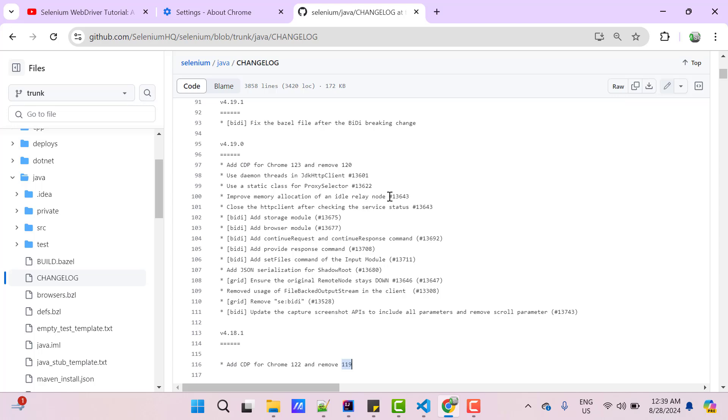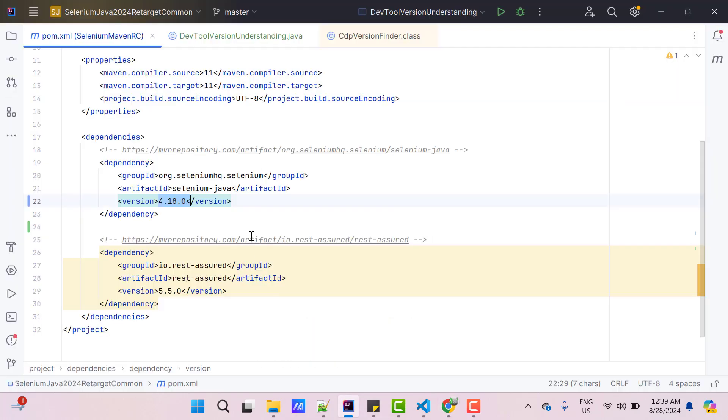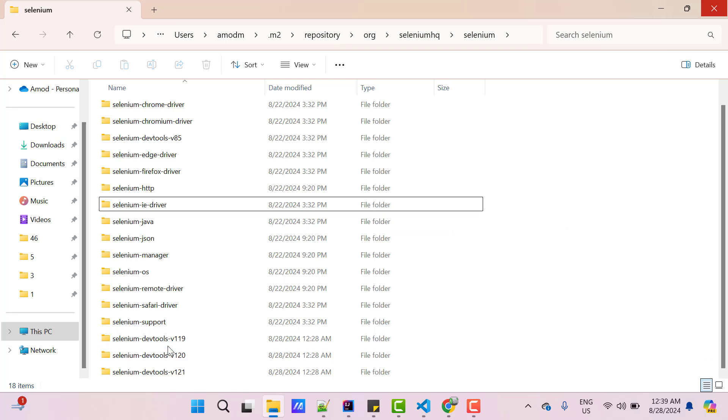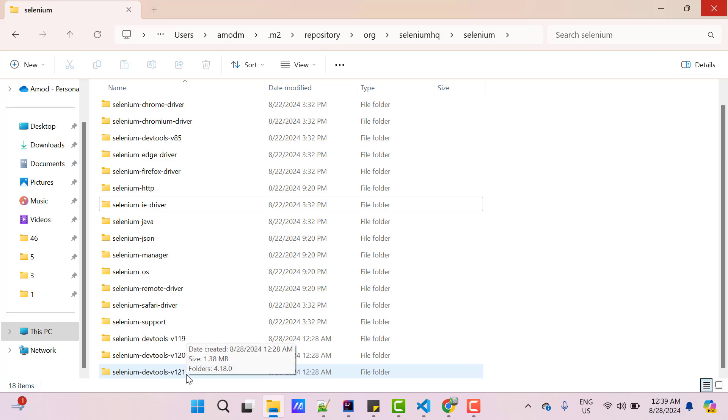That means this version of Selenium WebDriver which is 4.18.0 will support CDP for Chrome version 119, 120, and 121. If you go further up, for version 4.19.0, it says we added support for Chrome DevTools protocol for Chrome version 122 and removed 119, that means version 4.19.1 will support 120, 121 and 122. So whenever Chrome browser launches a new version, Selenium WebDriver will also launch a new version to support that.